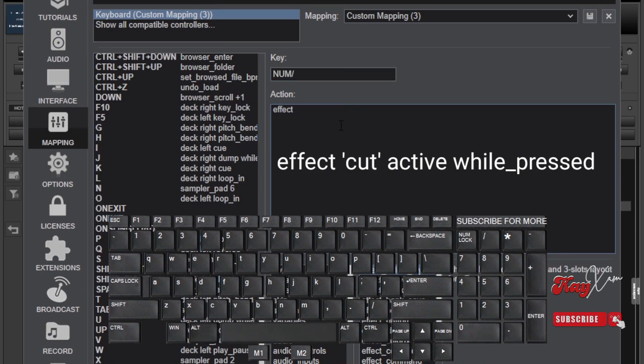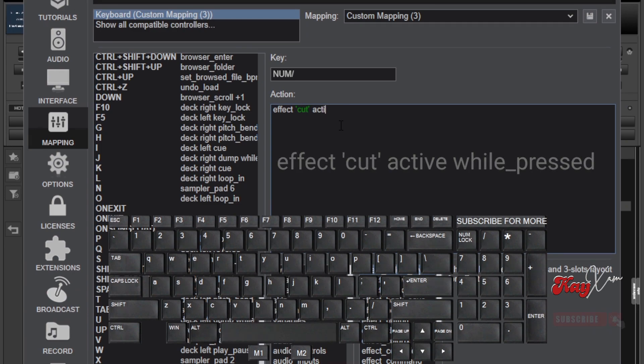Effect, cut, active, while pressed. Please keep in mind the quotation marks here and then the underscore.